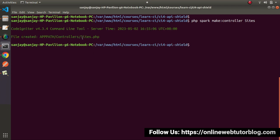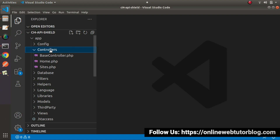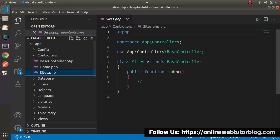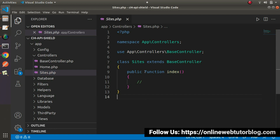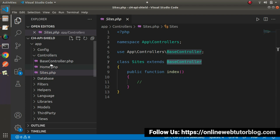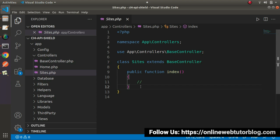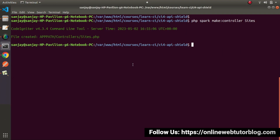Let's press enter. Once we hit enter, it will create sites.php — this is a controller — and it is automatically stored inside the controllers folder. Let's go back to VS Code. We can see that inside the controllers folder, now we have the file. The sites.php now has the skeleton of a controller class. It automatically extends a base controller, which is the parent controller of these controllers, and we also have an index method.